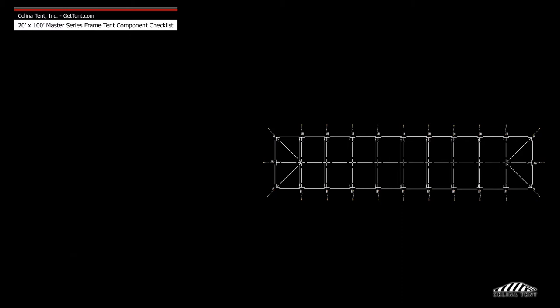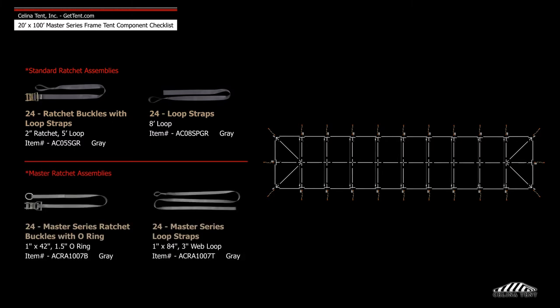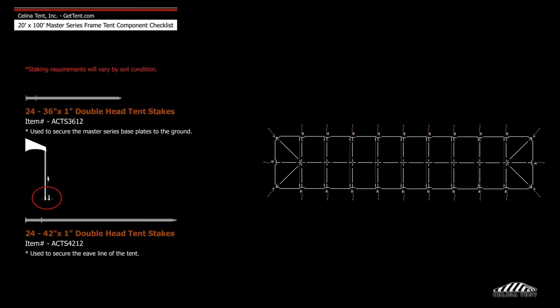Anchoring includes 24 ratchet buckles with loop straps, 24 loop straps, 24 Master Series ratchet buckles with o-ring, 24 Master Series loop straps, and 48 double head stakes.